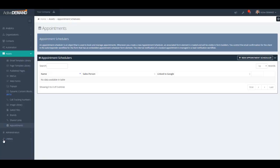This video covers the basics of Appointment Schedulers in Active Demand, which is an outstanding appointment scheduling software package. An appointment scheduler is an object that manages an individual's appointment schedules, including associated available times, calendar, links to GoToMeeting, and a public-facing client scheduling page. People use appointment schedulers to set up appointments with salespeople, individual employees, or for service appointments.